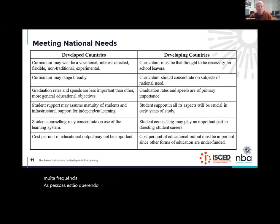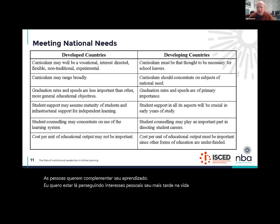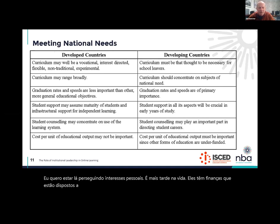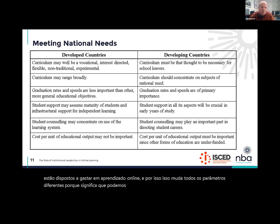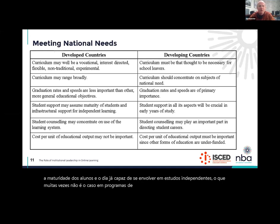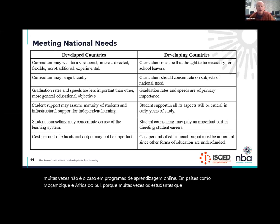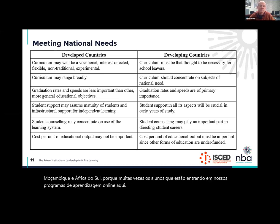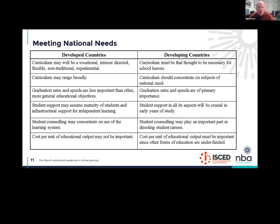In developed countries, the shift to online learning is very often happening because people want to supplement their learning — pursuing personal interests, later in life, with finances they're willing to spend on online learning. This changes all the different parameters, because it means we can design online learning courses where we can assume maturity of students and that they are already capable of engaging in independent study. This is very often not the case in online learning programs in countries like Mozambique and South Africa, because very often the students coming into our online learning programs are still quite young and haven't developed independent learning skills.